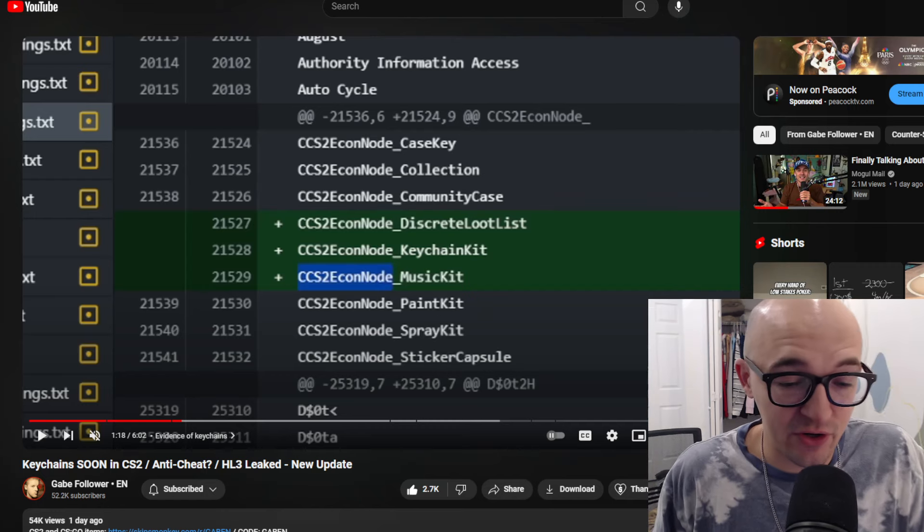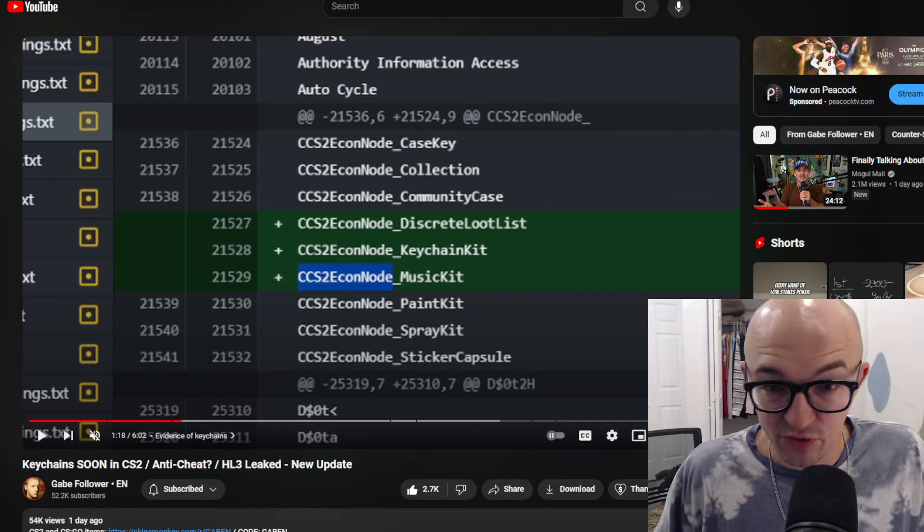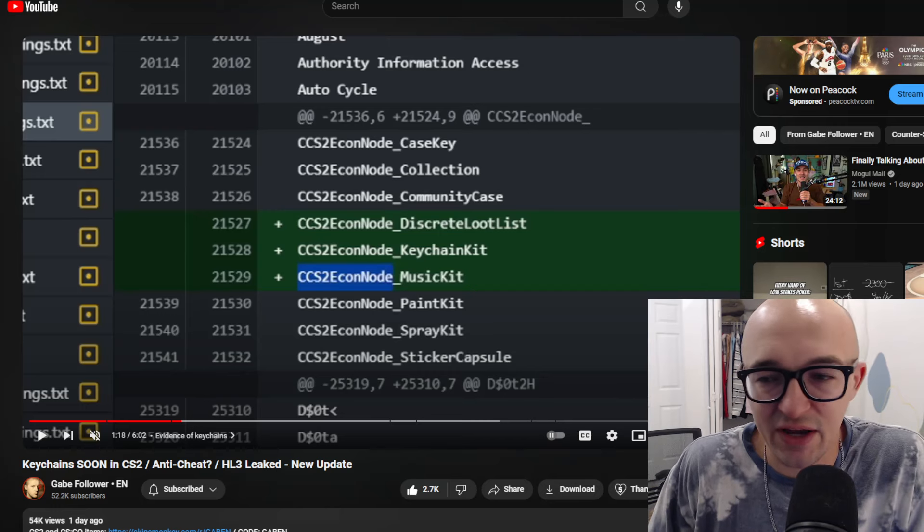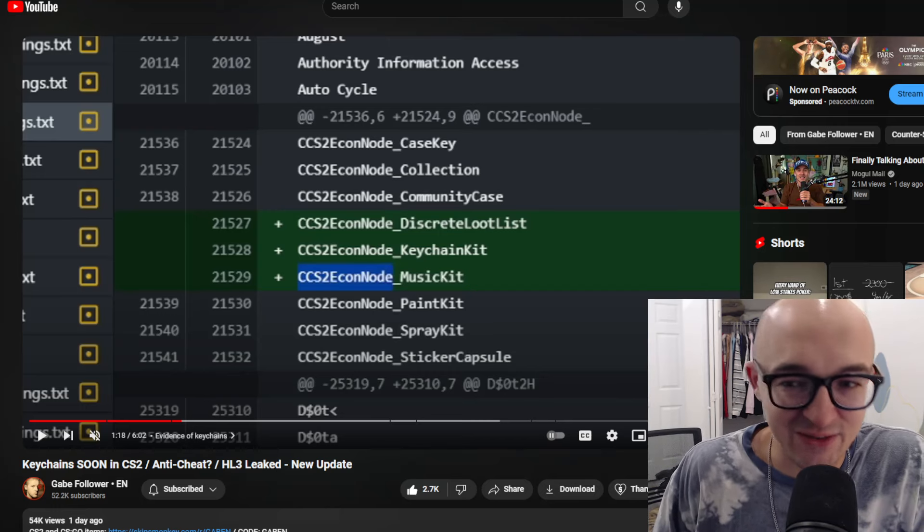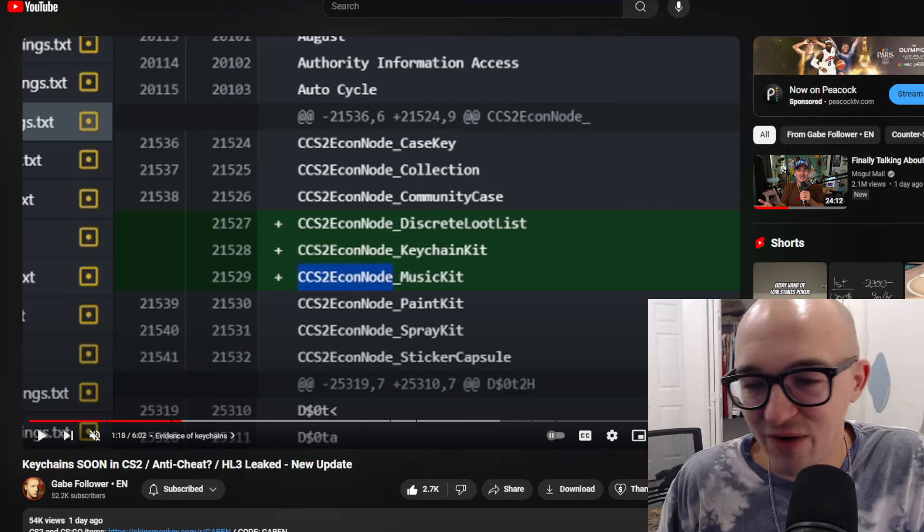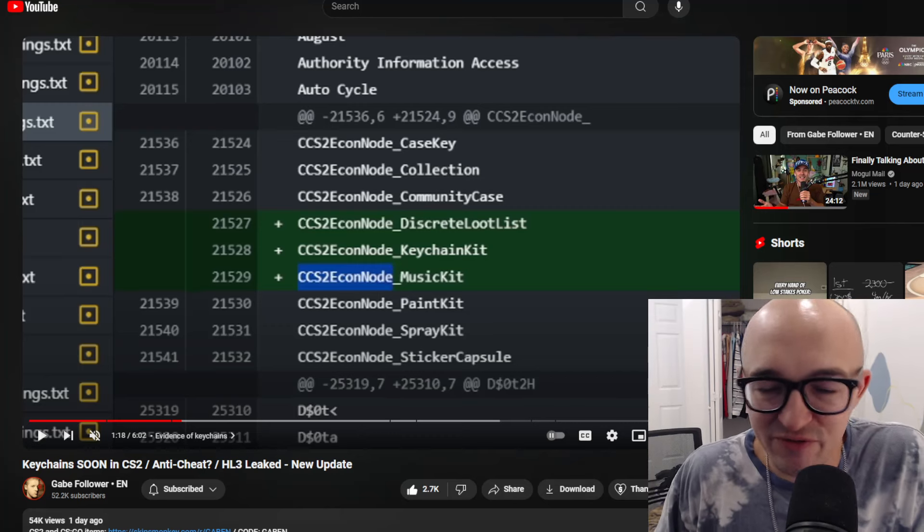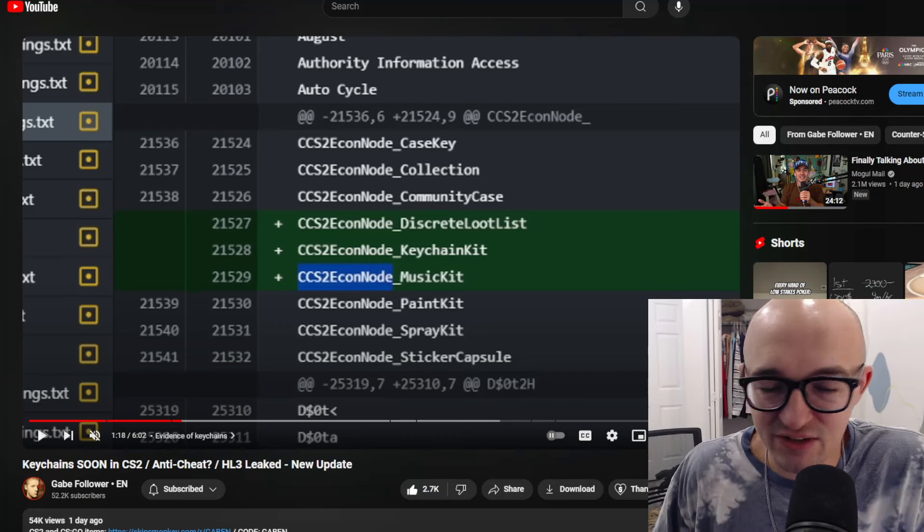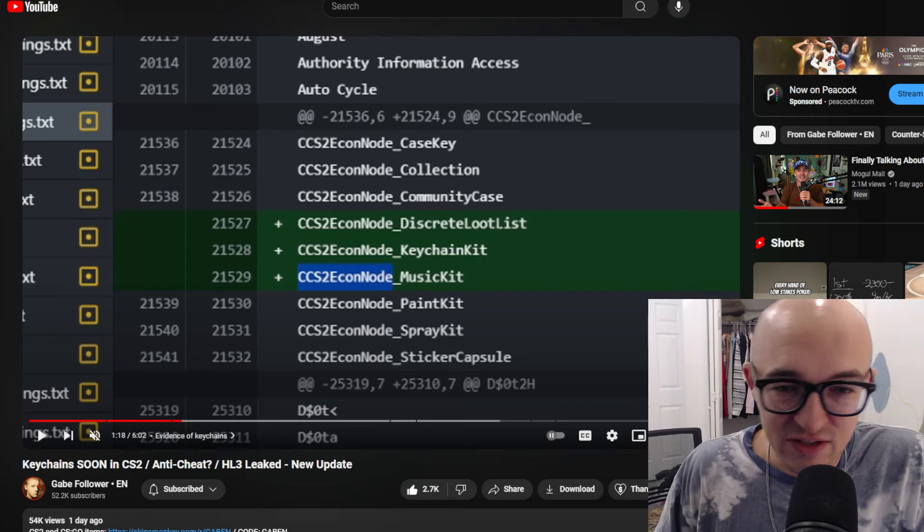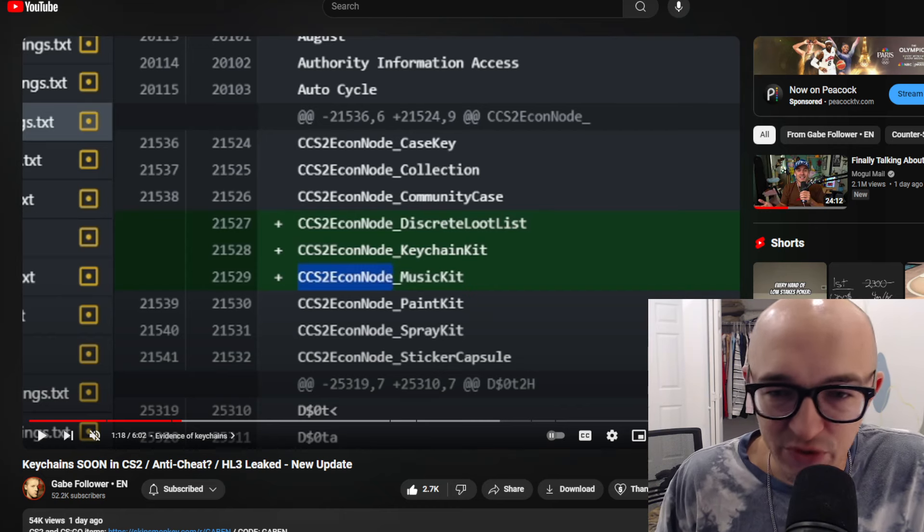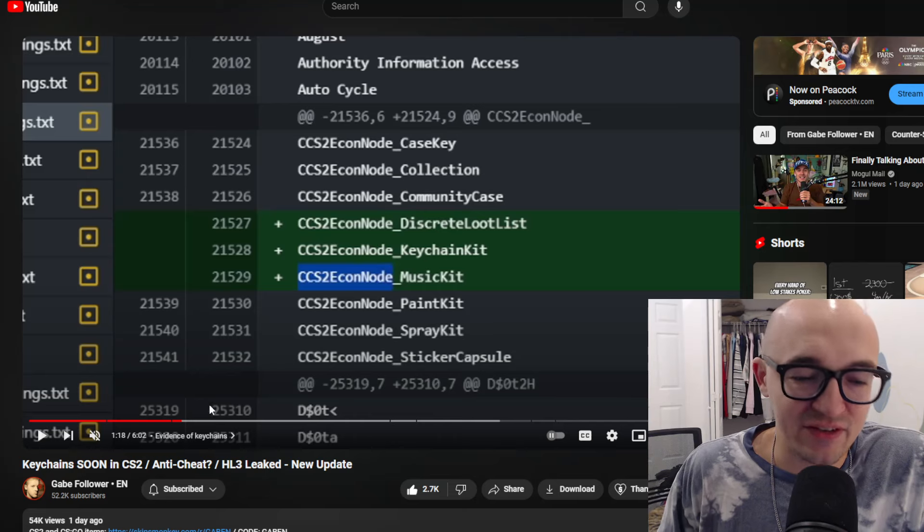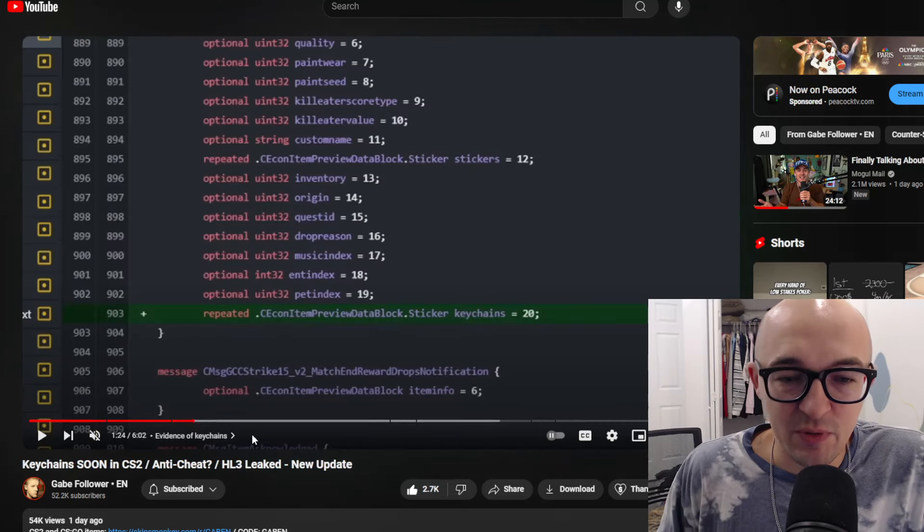That's a ton of items that are just mass produced, like graffitis and music kits that are easy to get your hands on. Music kits are another thing that, yeah, they add maybe a little bit of fun to the game, but if music kits didn't exist, I wouldn't really care that much. Graffiti sprays, all that stuff, if that stuff doesn't exist, I wouldn't really care that much. And I fear that keychains are going to go down that same route.